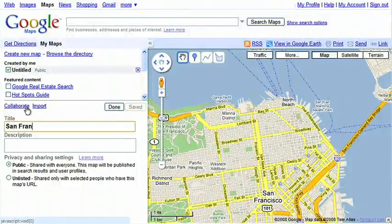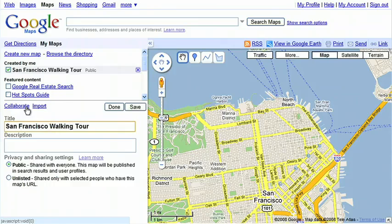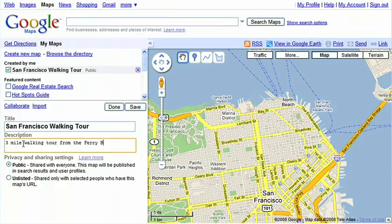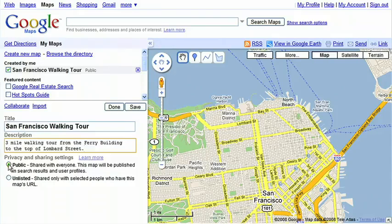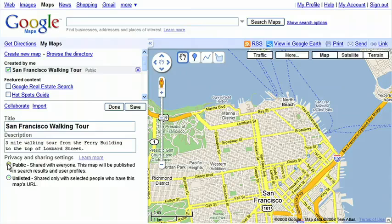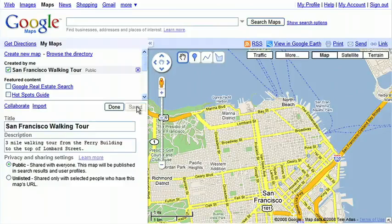I'll make a San Francisco walking tour map. Decide what you'd like to call your map, and enter a title and description. You can choose to make your maps public or unlisted. Public maps are shared with everyone and will be published in the search results. I'll make this map public. Click the Save button when you're done.